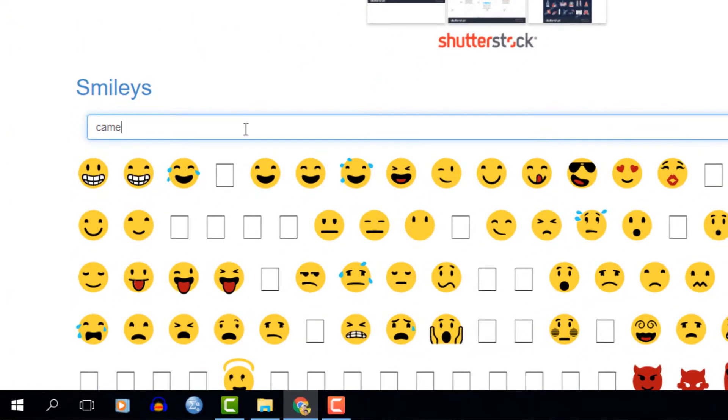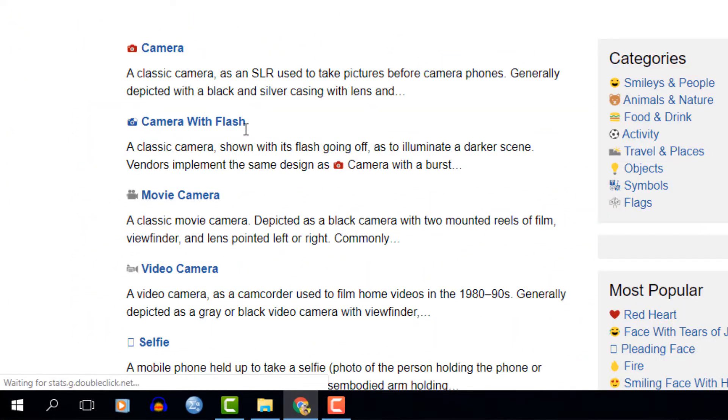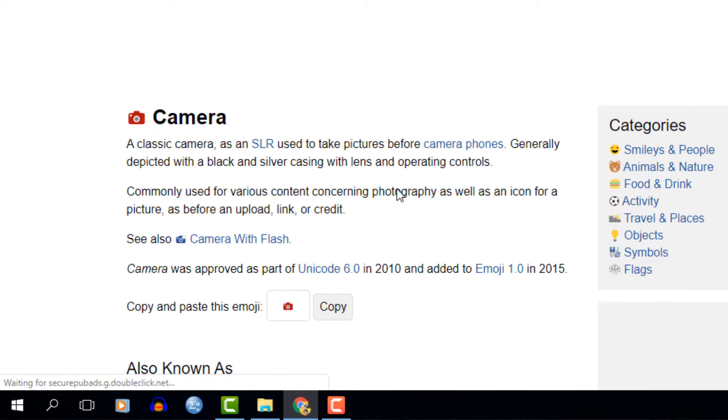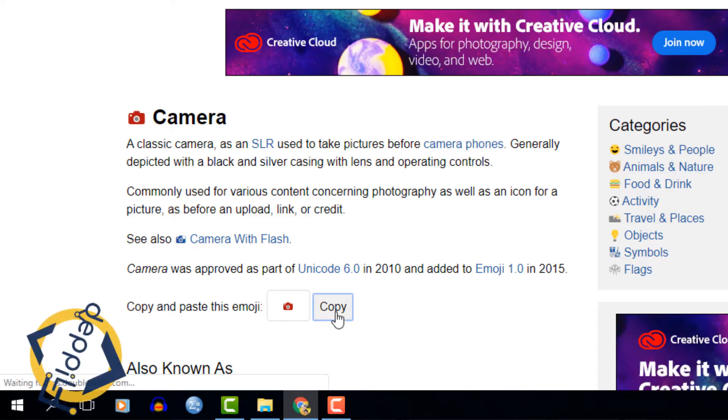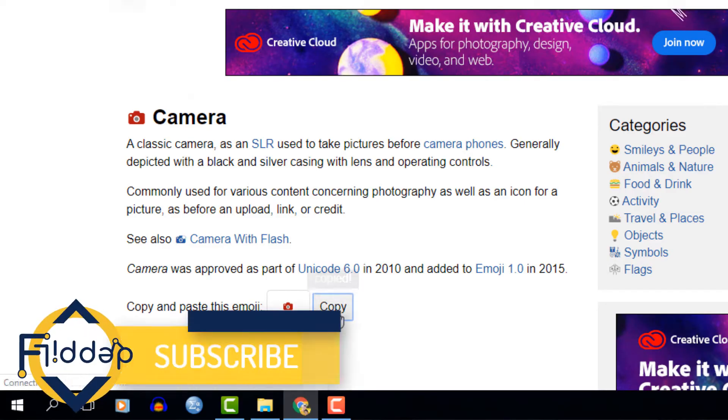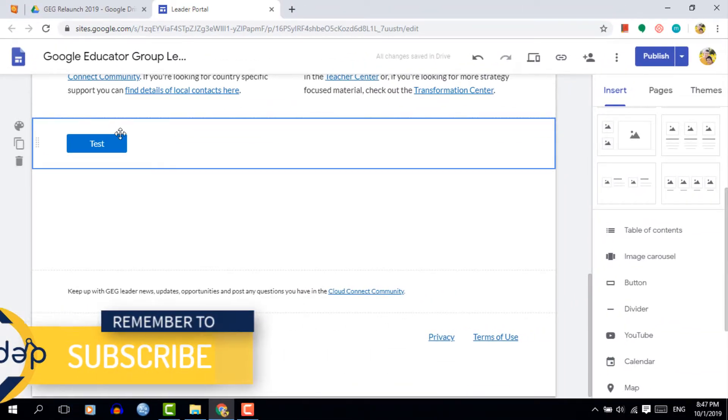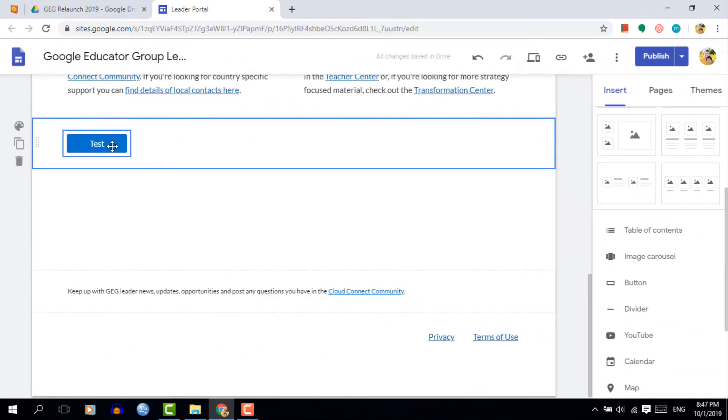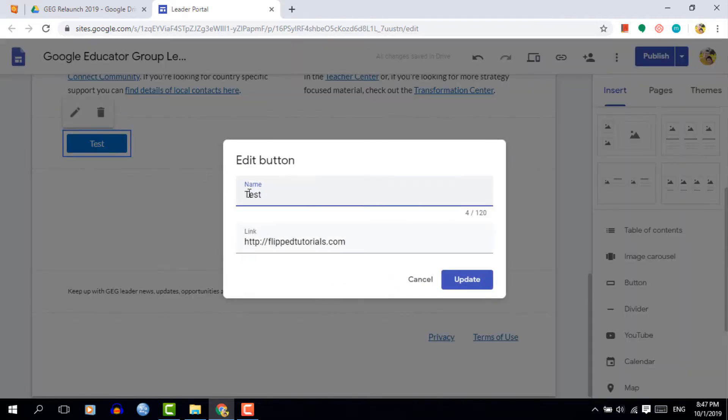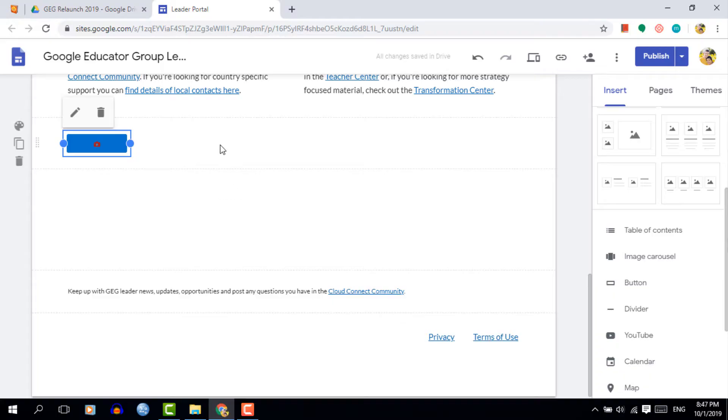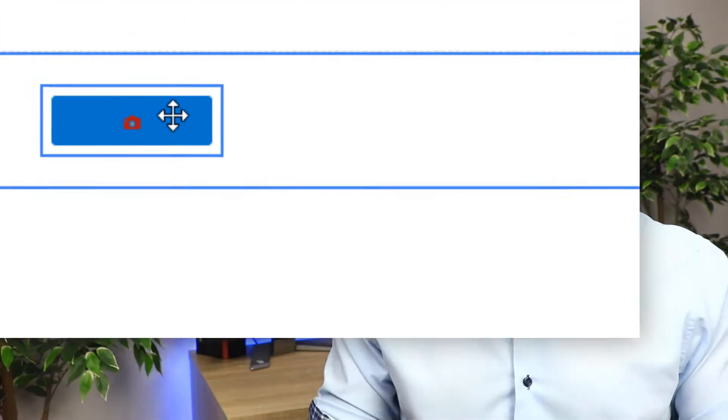I'm going to search for an emoji that reflects the camera icon. Now depending on the website you've selected from the description below you'll either have to manually copy this or there will be a copy button. Once you've copied this it's in your clipboard and we can go back to our Google sites. Here instead of a name or text we're going to simply paste this emoji. Once you click on save the emoji is now on top of our button.